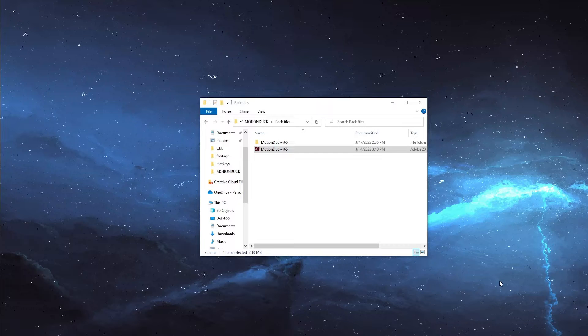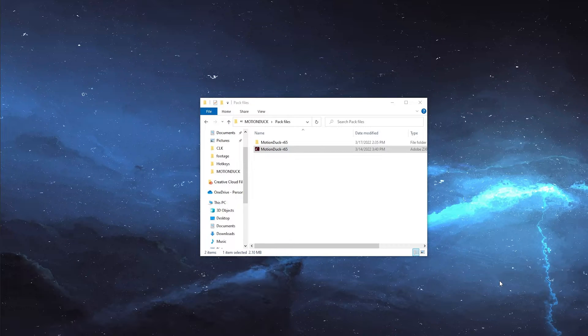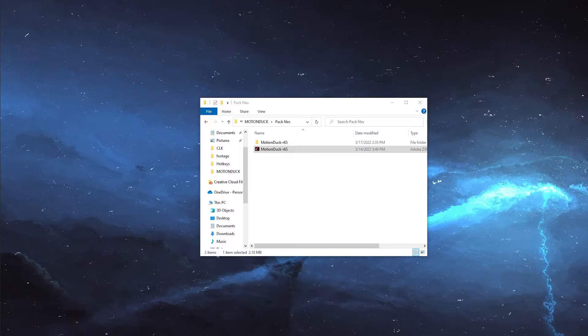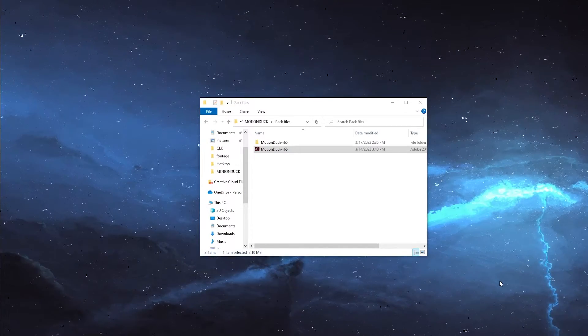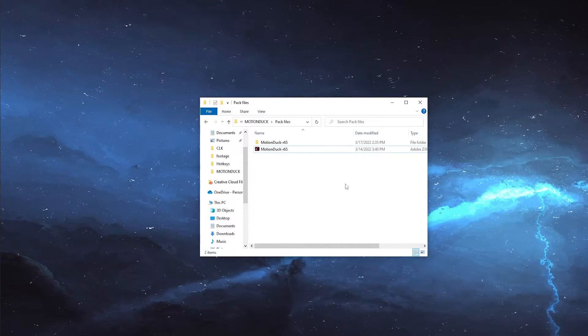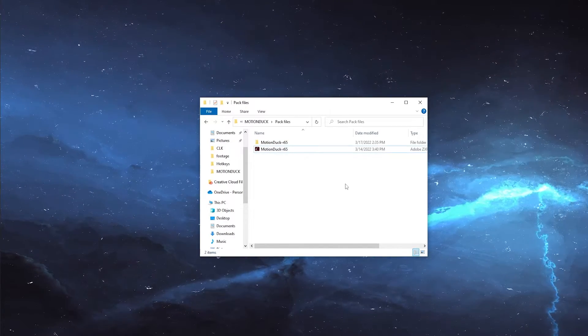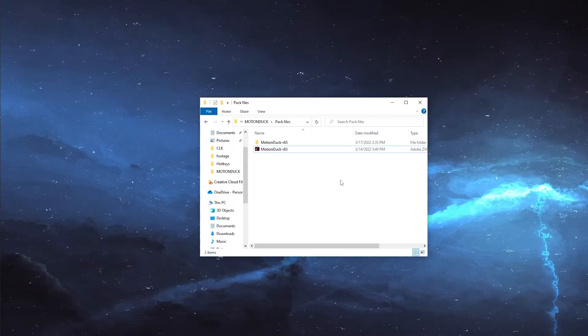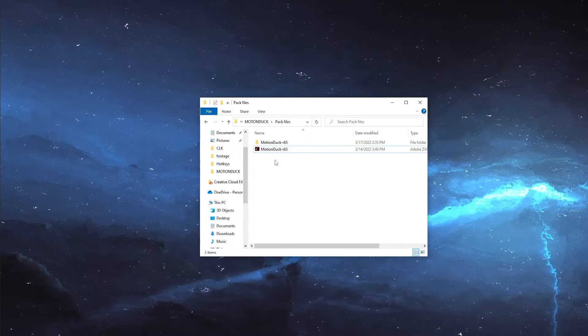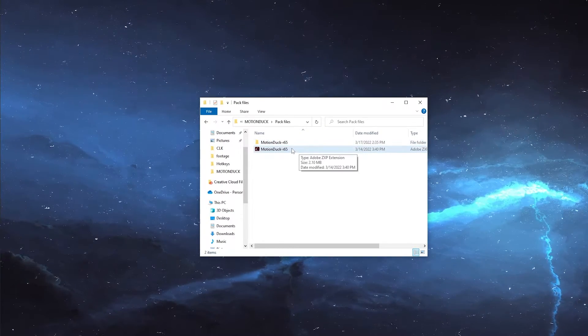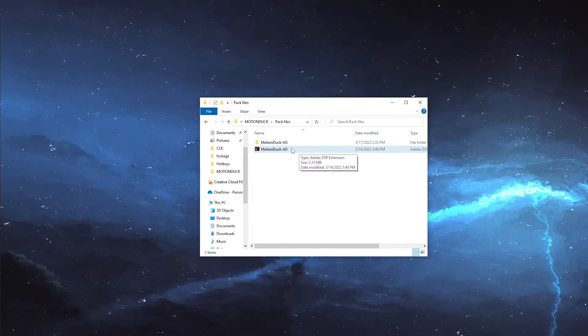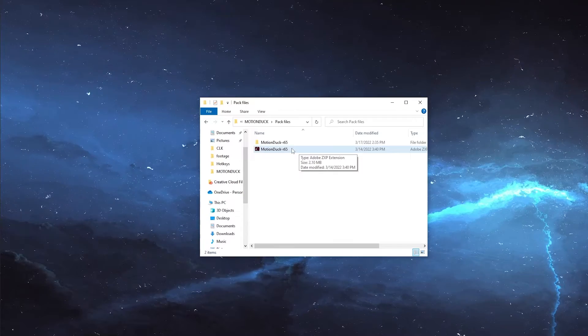This is going to be a video on how to install and activate the Motion Duck extension for After Effects and Premiere. To start installing the extension, you'll need to navigate to the provided files, and you should see something that looks like this: a folder and a file with a .zxp affix.